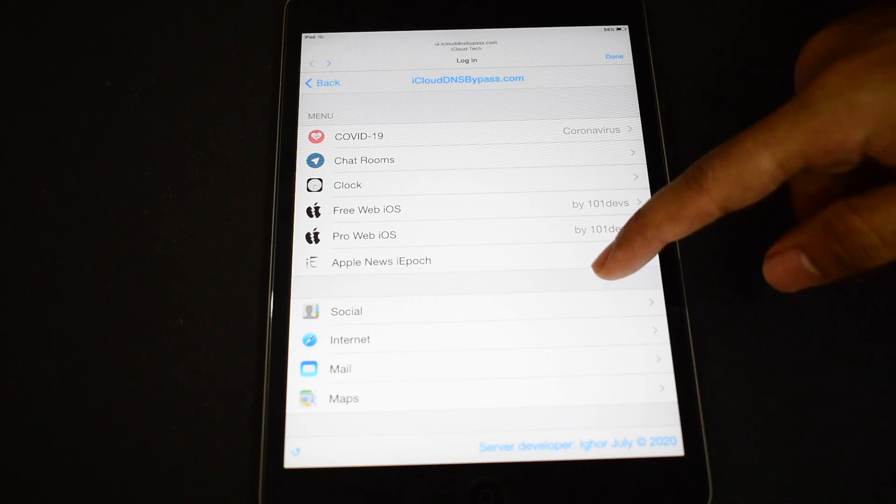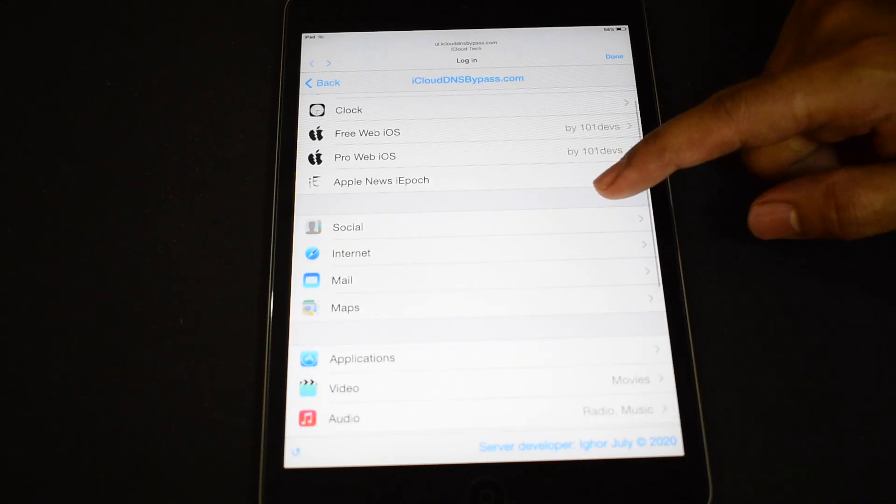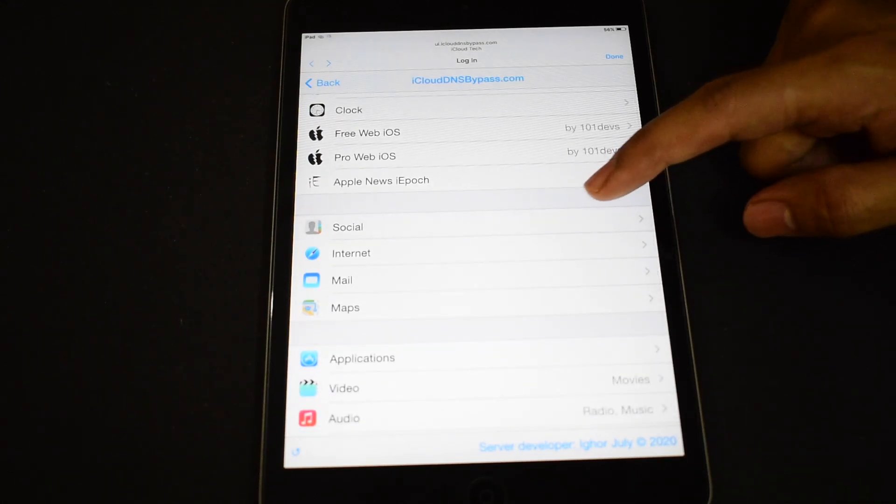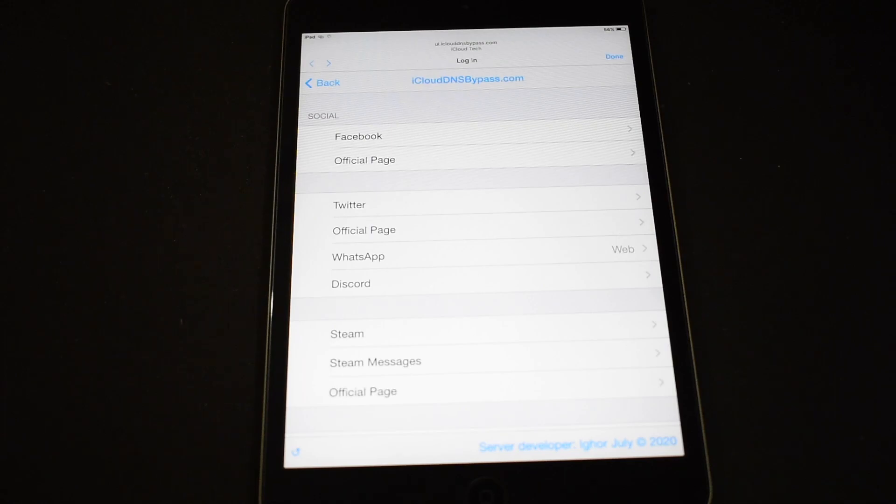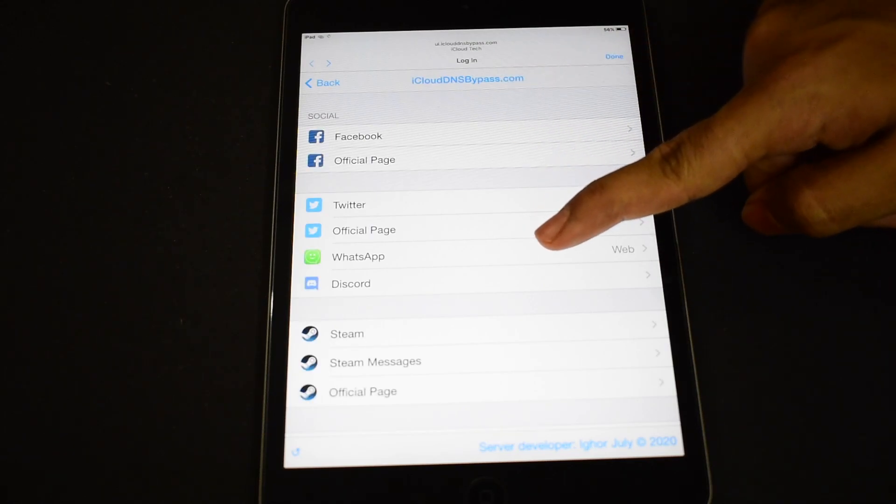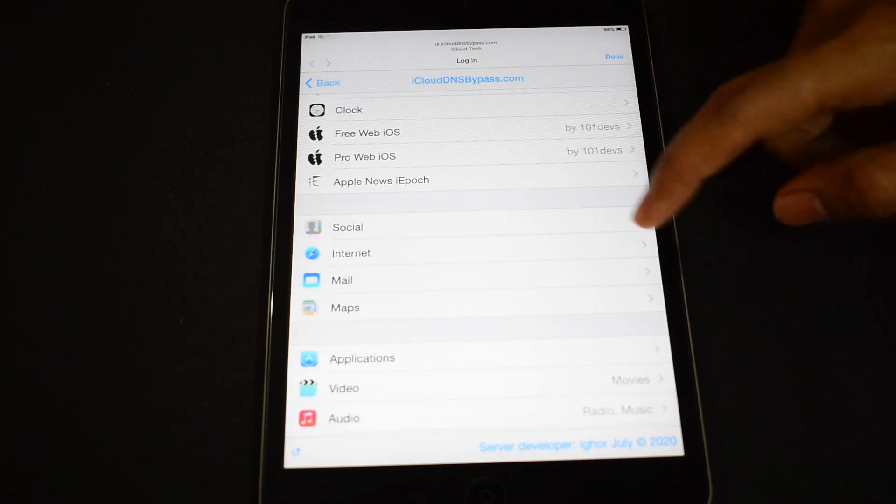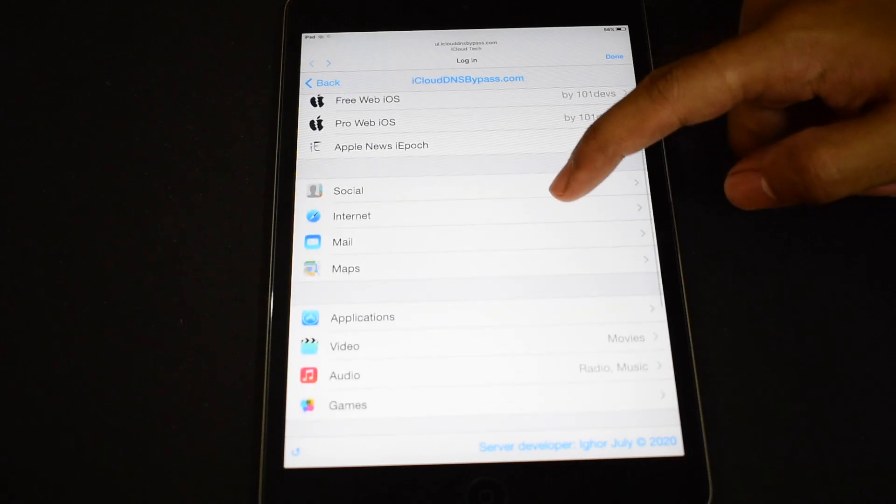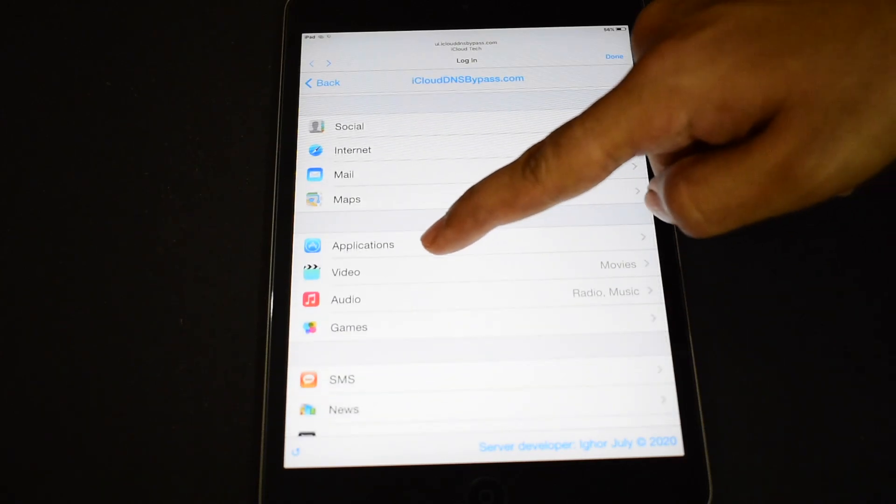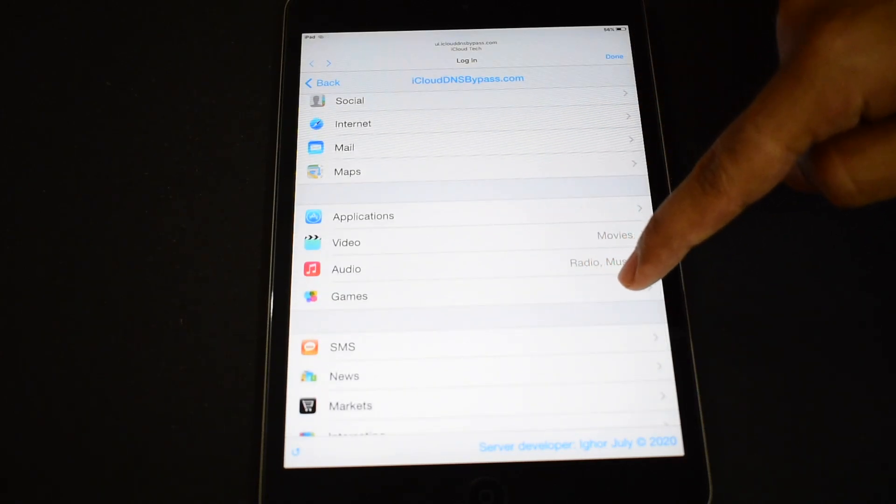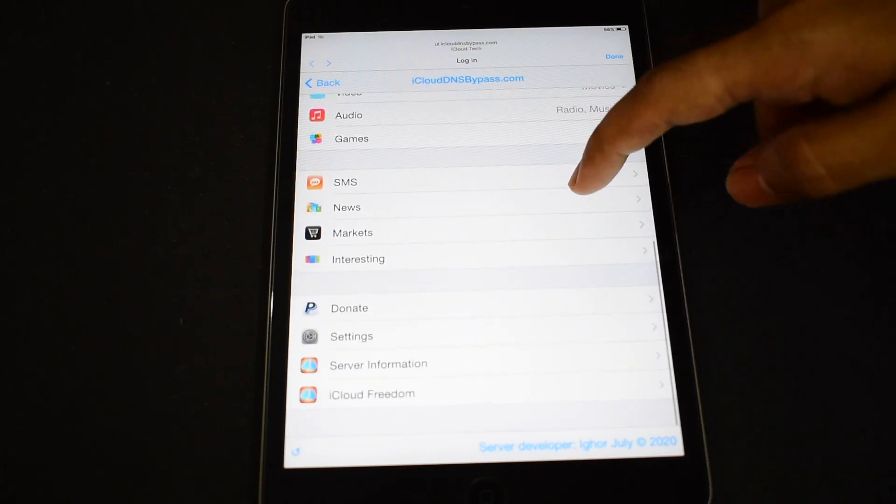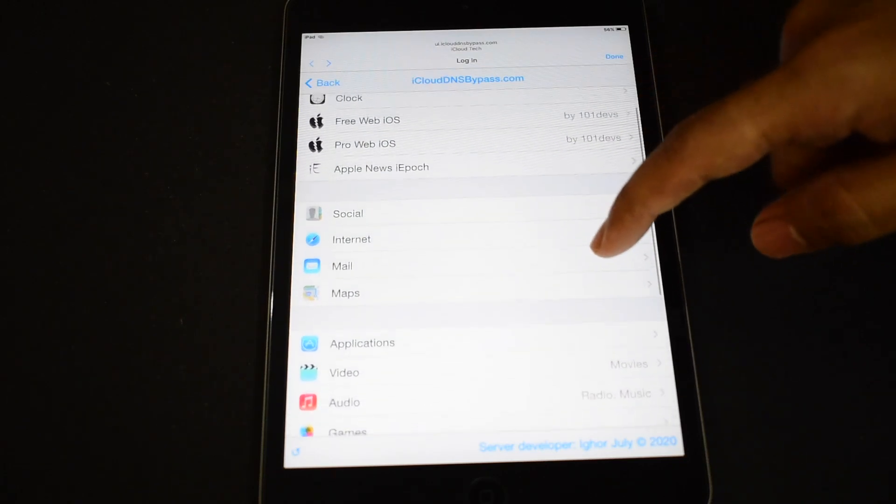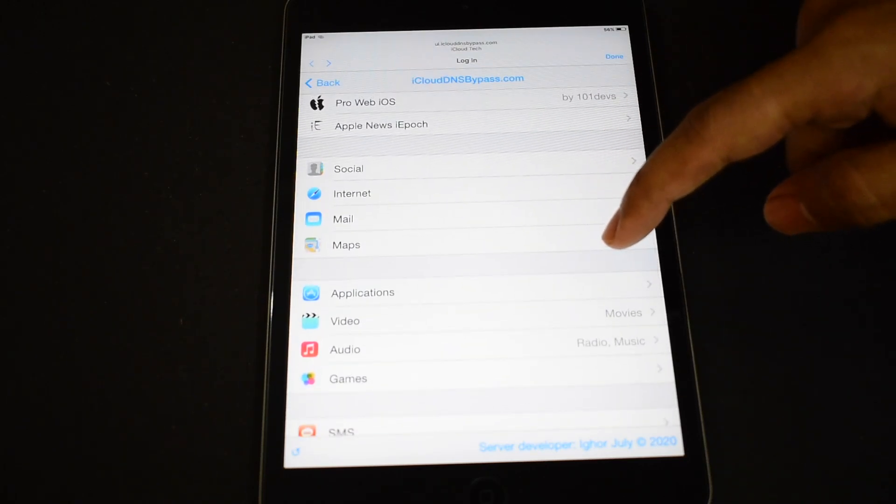This is the recent coronavirus outbreak which is going on. You get all social media applications in this social section. You get Facebook, Twitter, WhatsApp also. You get maps, you get video, you get audio, you even get games. You get multiple other applications, you can explore them all.